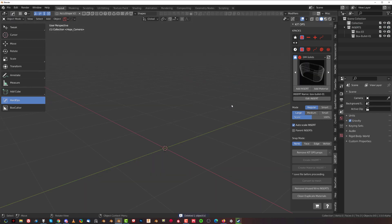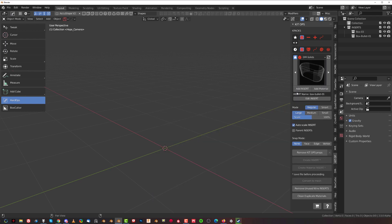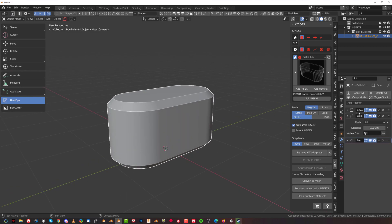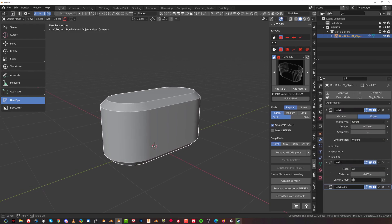Now let's talk about how to use these inserts because they're quite interesting. If I click here and add one of these to the scene, and go to the modifier stack, it consists of three modifiers: there is a bevel, there is a weld modifier, and there's another bevel. In order to adjust any of these values we need to open the respective modifier.